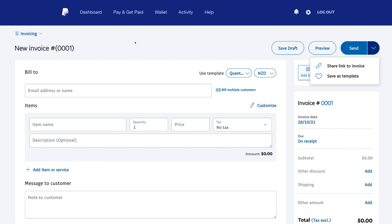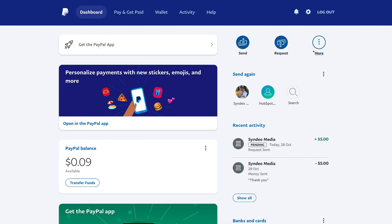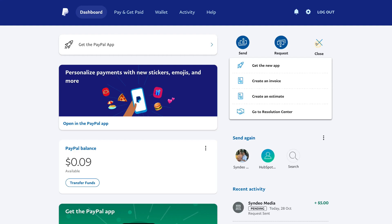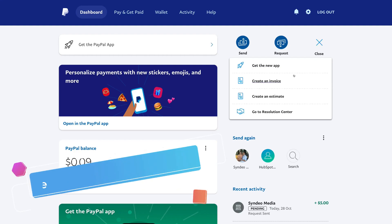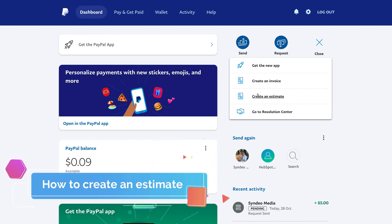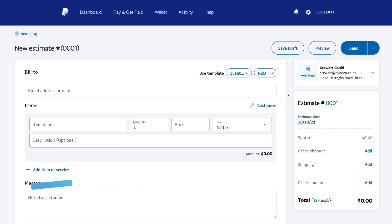Let's navigate back over to our dashboard. And finally, if we navigate over to more again, we can also come down and create an estimate. As you can see, the estimate layout is very similar to the invoice, and you have the same options we just discussed.